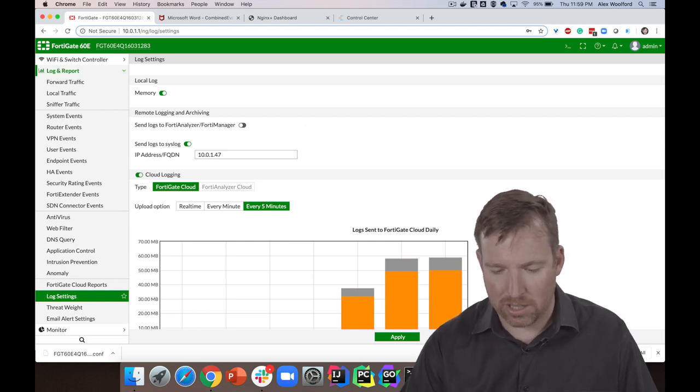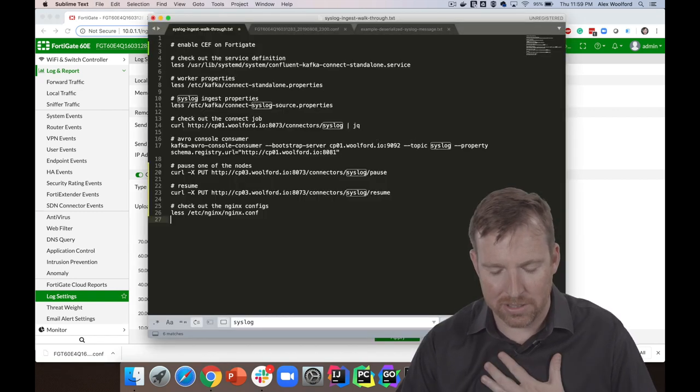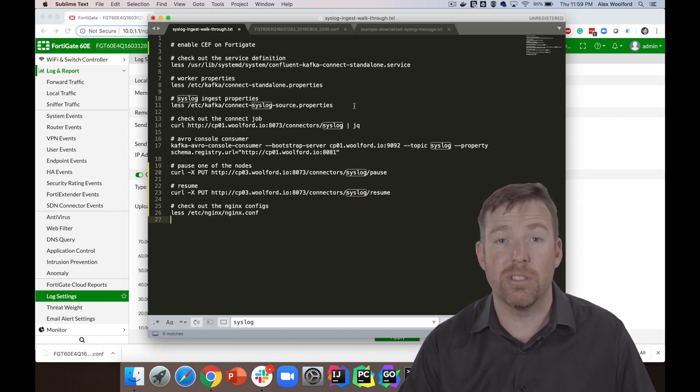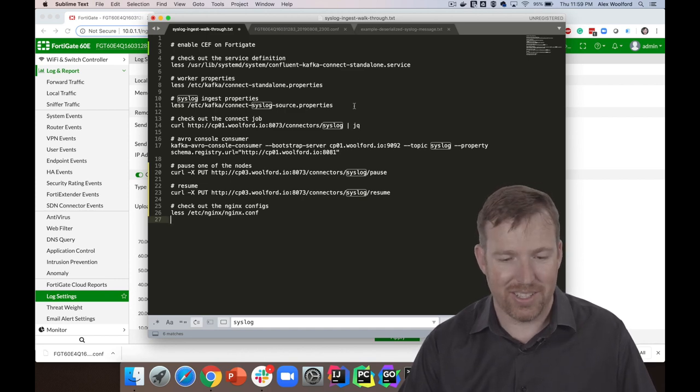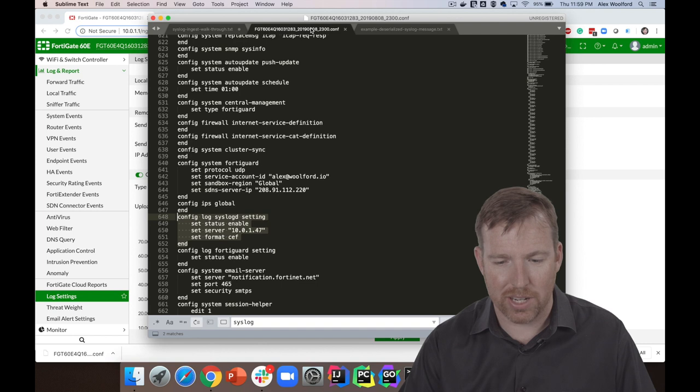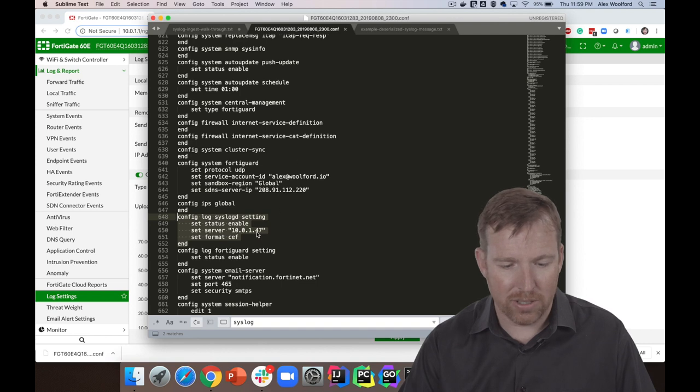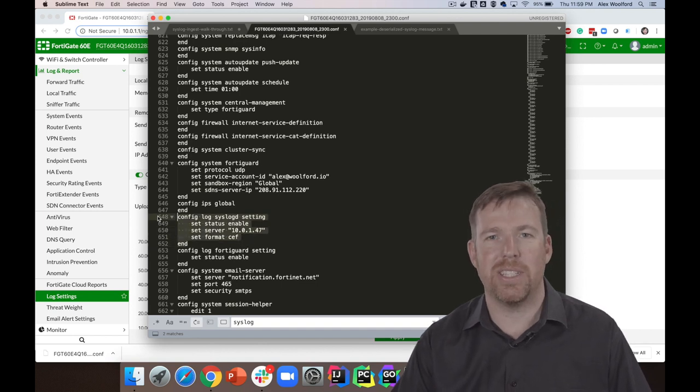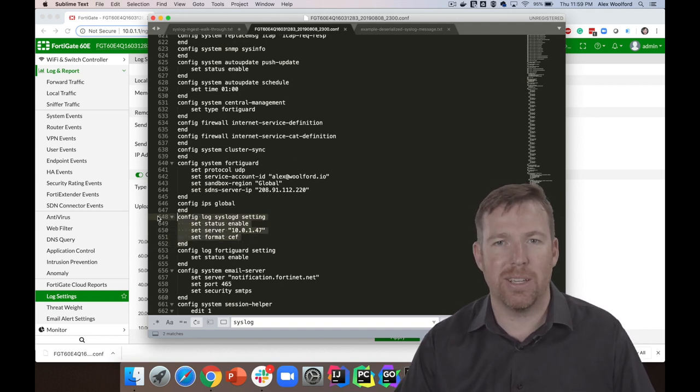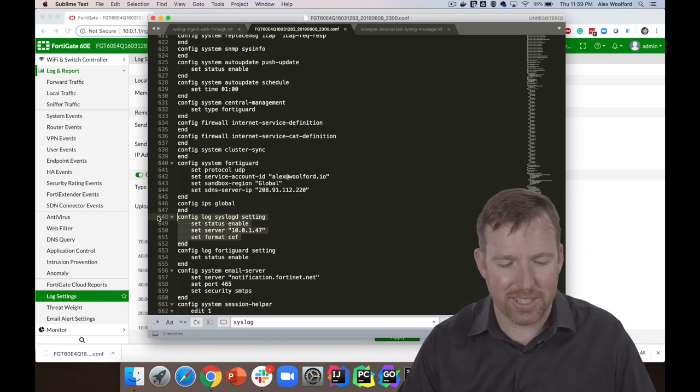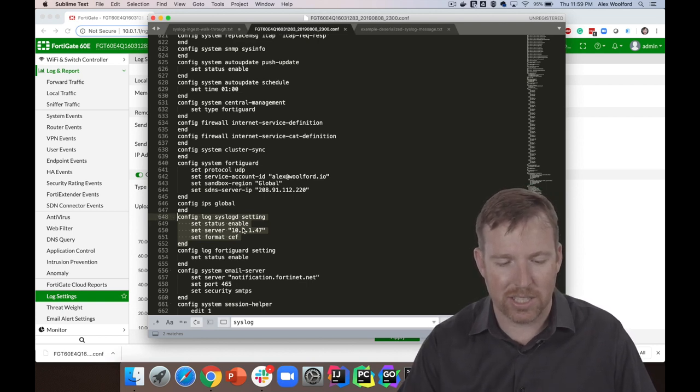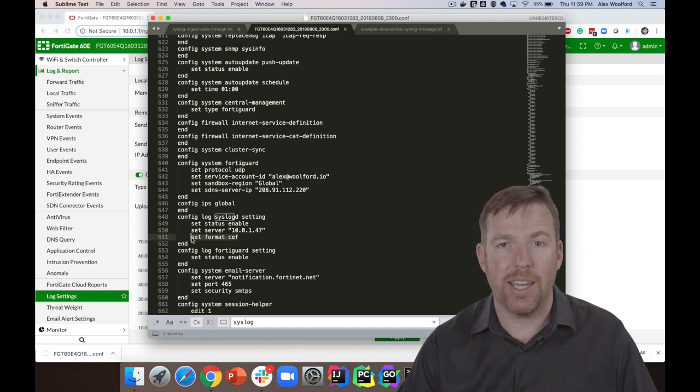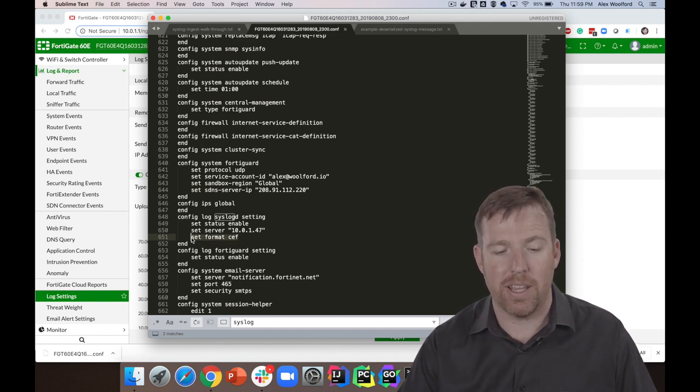So if I go to my syslog properties right here, you can see that, you know, these are basically CLI commands that you can run. I just dump these out—these are all the settings.